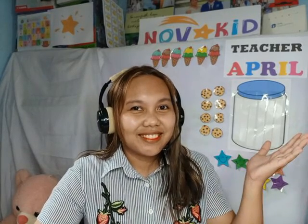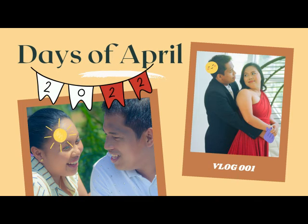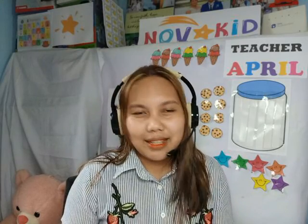Hello everyone and welcome back to our vlog, Days of April. Today I'll be sharing some of the props that I use while teaching online with kids. There are so many ways to do this, but I'd like to give some ideas and tips that I can share with you. So, let's get started.